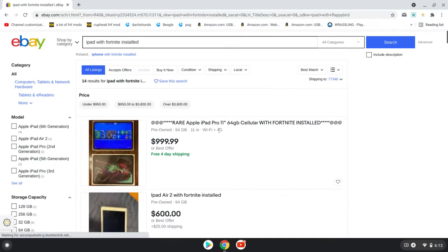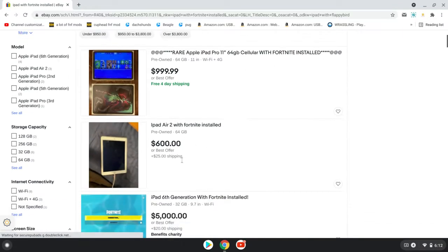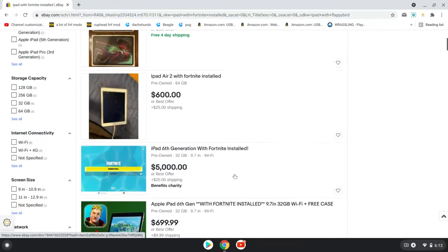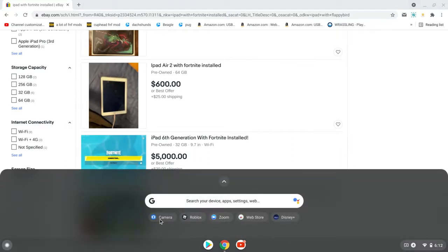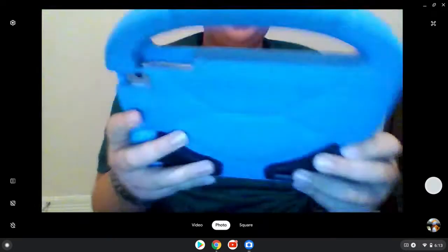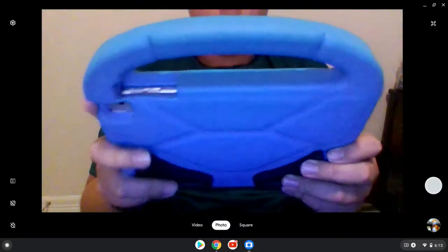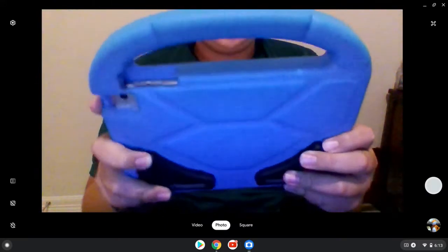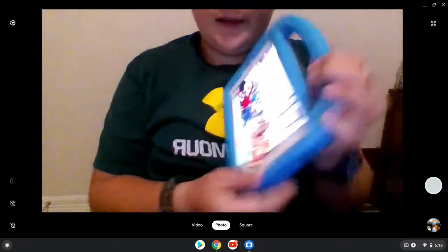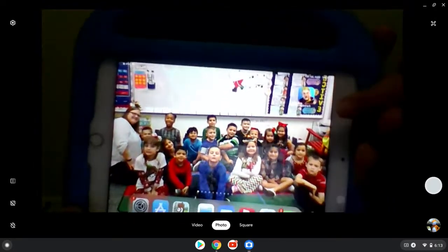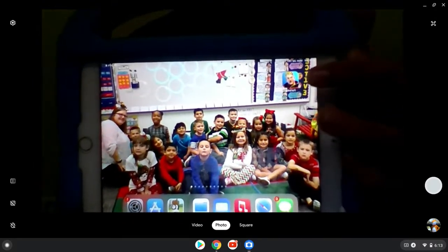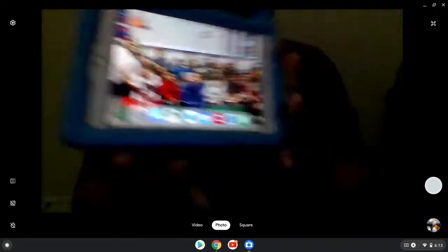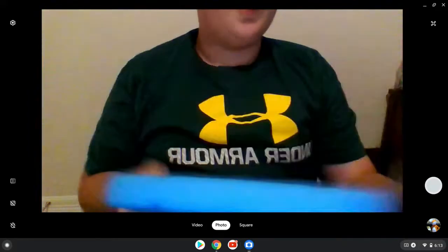Rare iPad Pro 11 with Fortnite installed. Fortnite installed. Fortnite installed. And my mind just exploded because this is my old iPad. I didn't even care about it. It was like garbage. It was in my brother's closet just sitting there, rotting away. And look what I have on here. Fortnite. Freaking Fortnite. This thing could go on eBay for a lot of money.